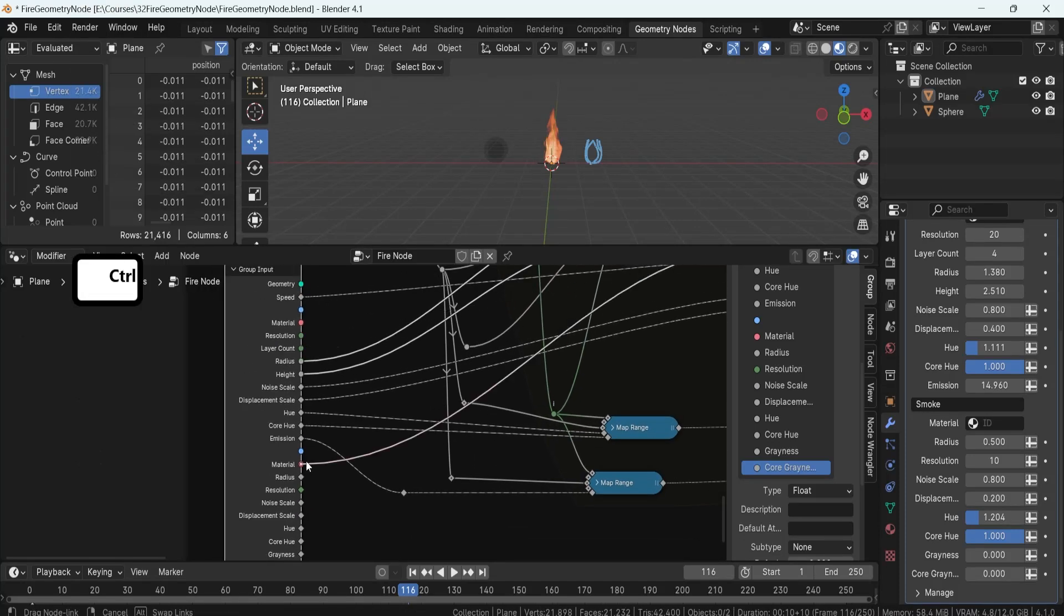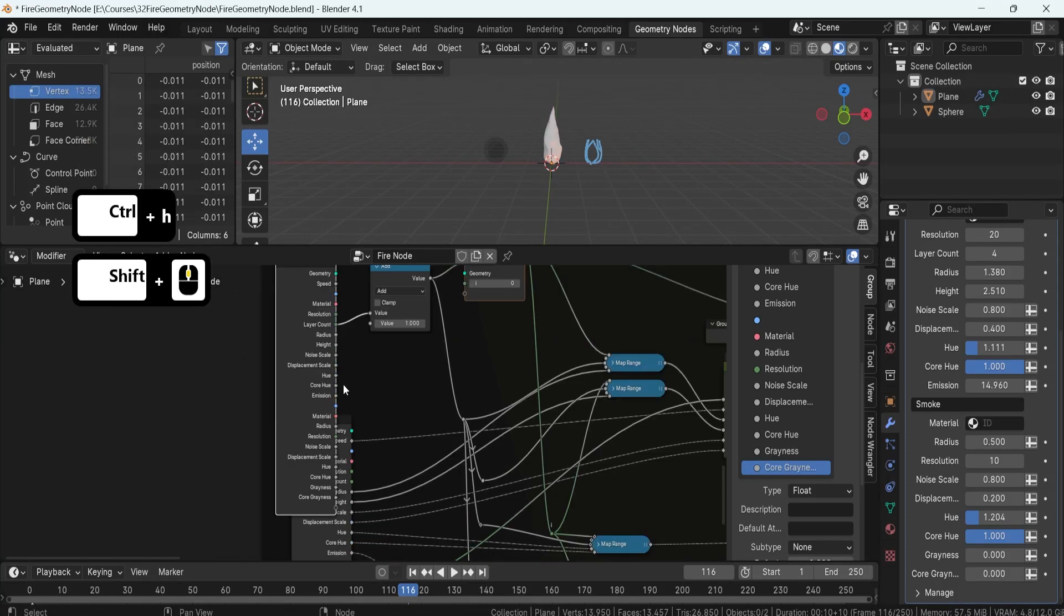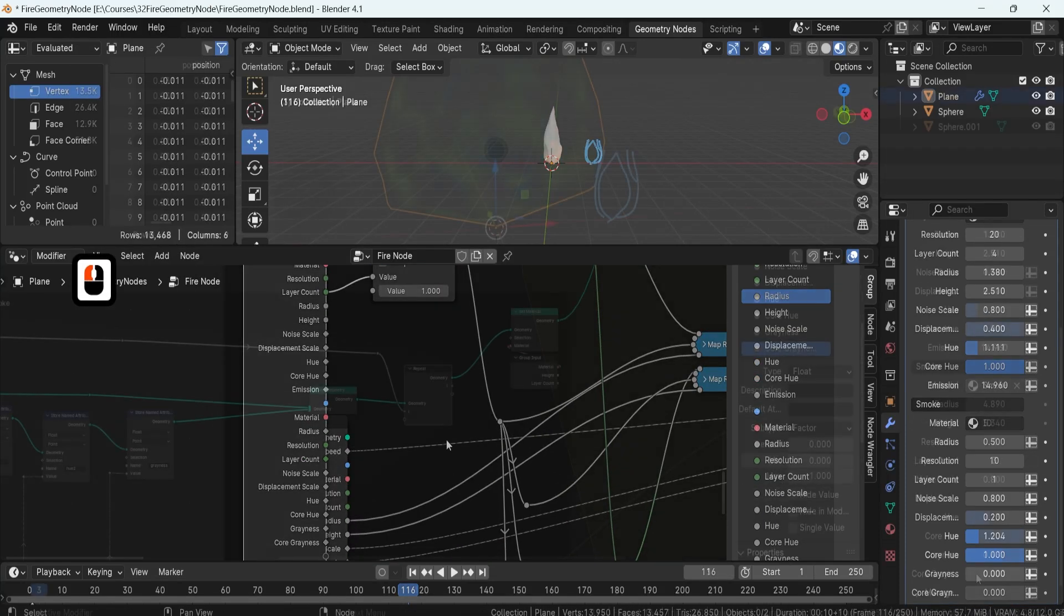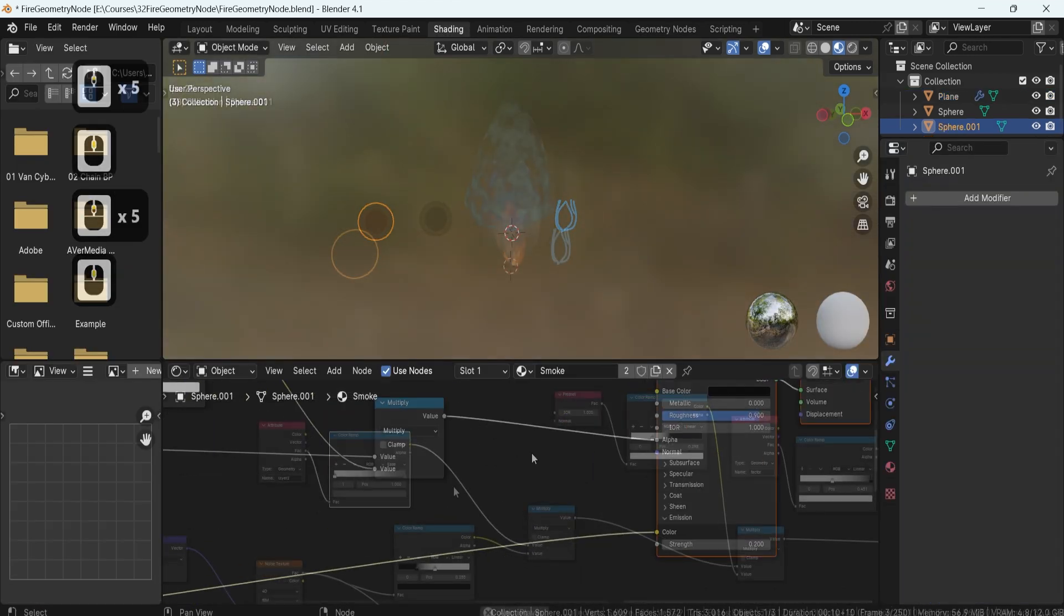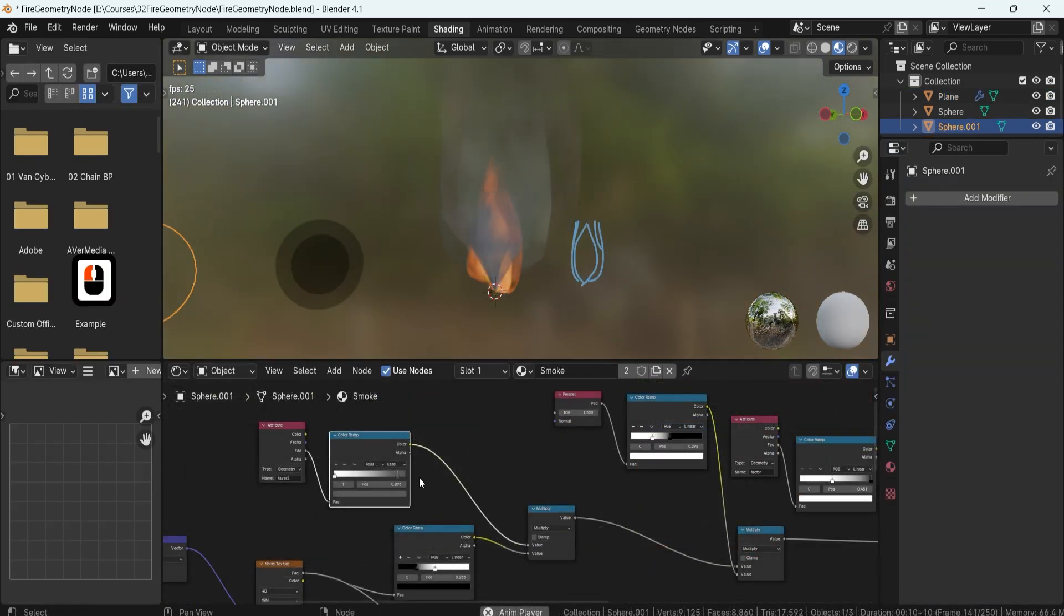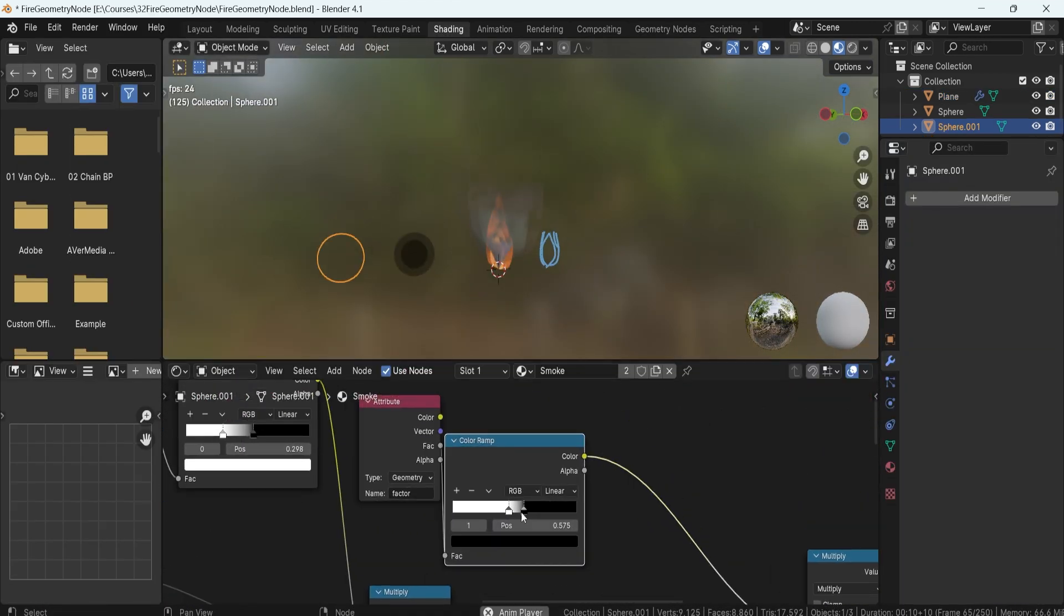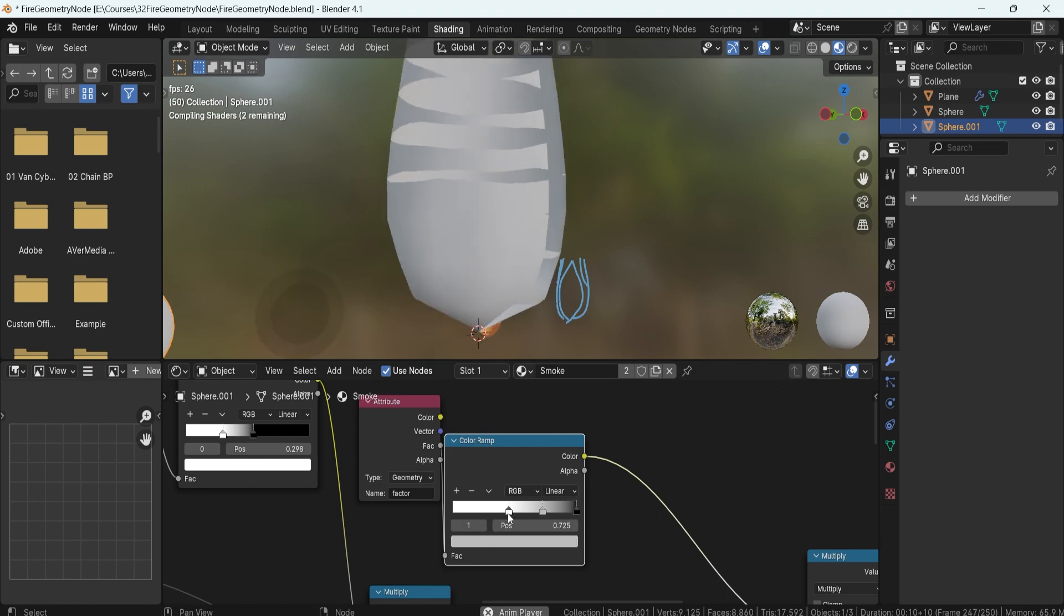Transitioning into smoke effects, we'll repurpose our code to create a smoke layer effect with a unique opening at the top. Crafting a smoke shader complements the flames, enhancing their appearance with opacity and brightness controls.